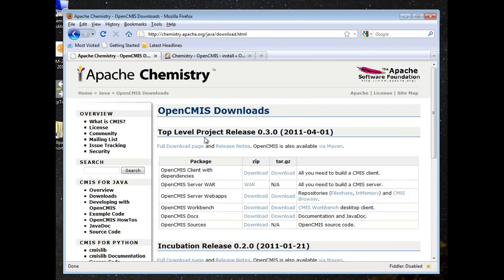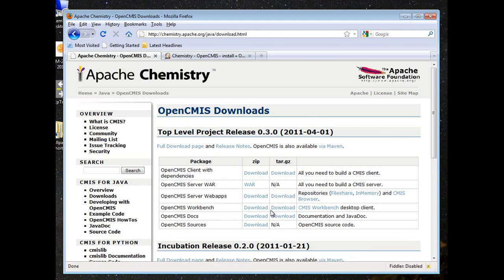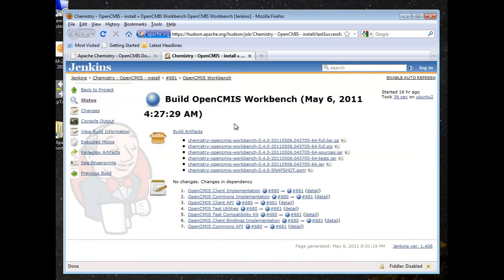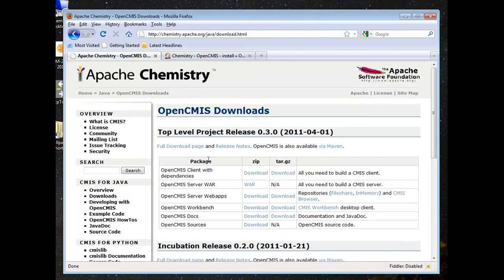And within the Downloads section, there's a couple different ways you can get a hold of this. Over here under the CMIS Workbench link, it'll take you to a place where you can get nightly builds. That's only something you would need if you need something later than the released version, if you're participating in Chemistry development or looking for a recent bug fix.